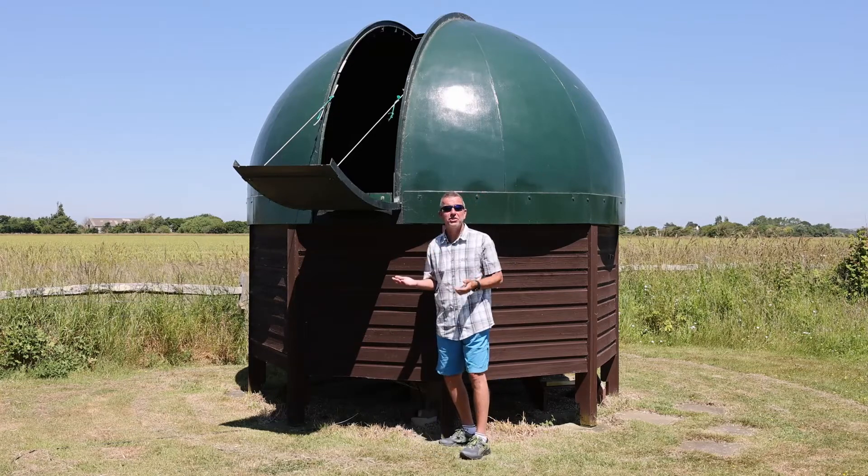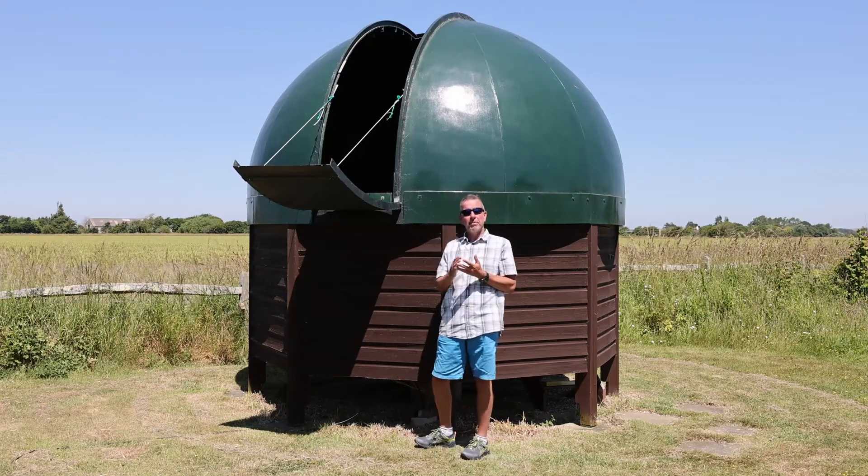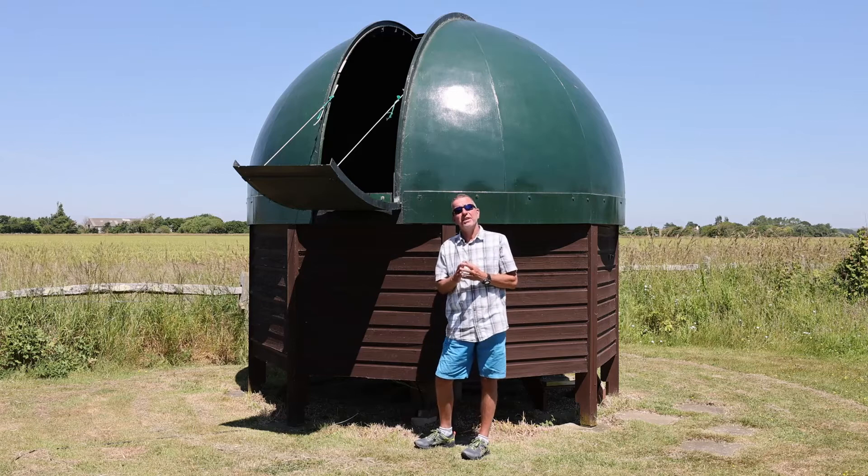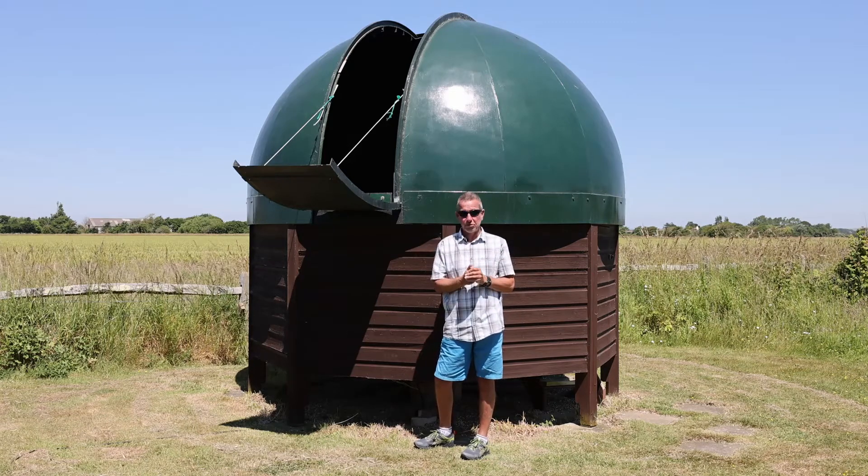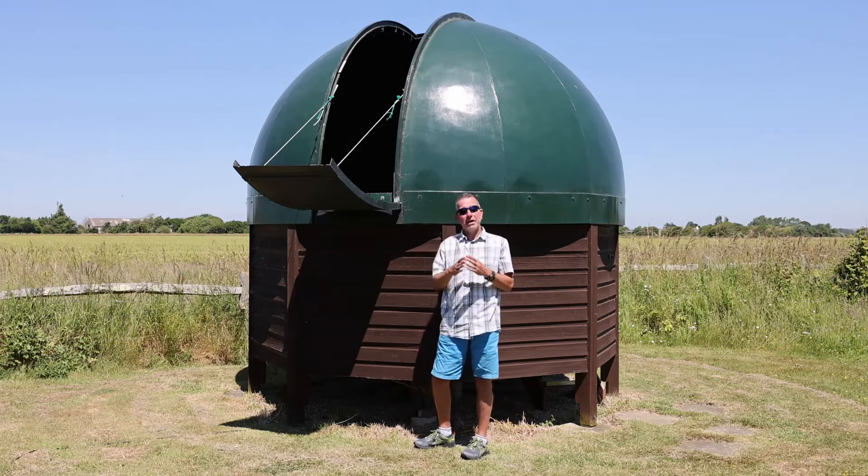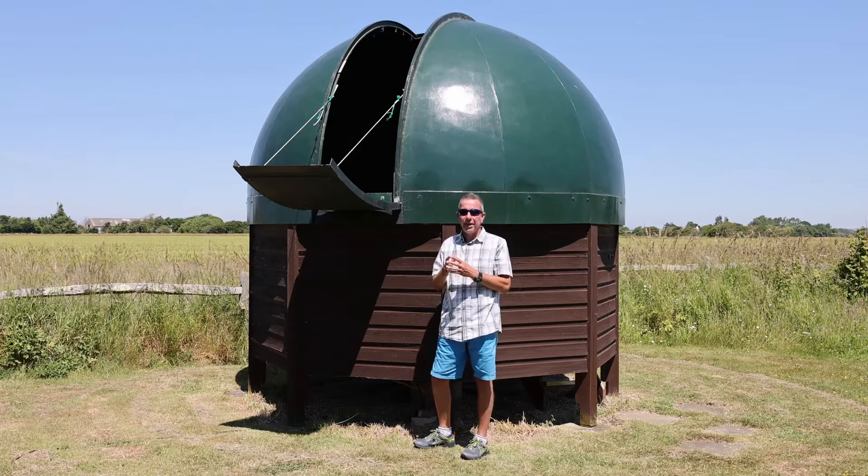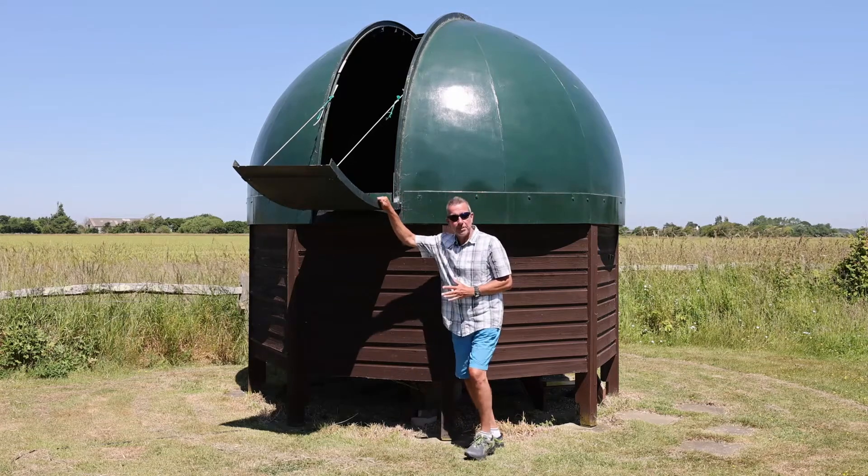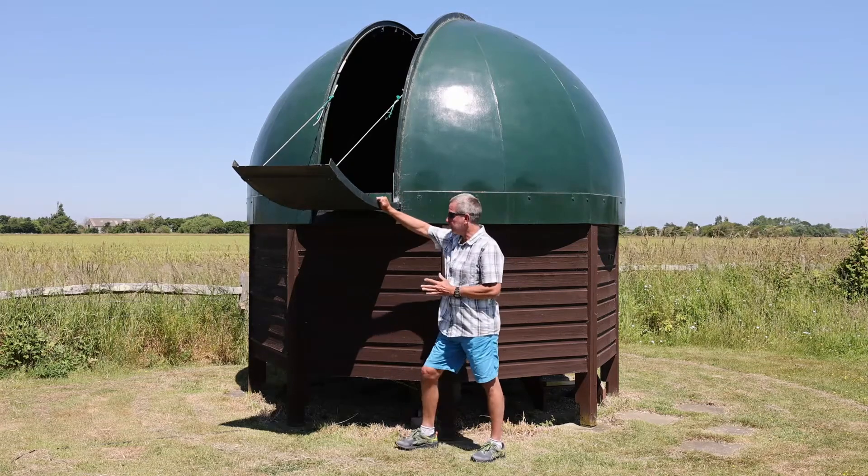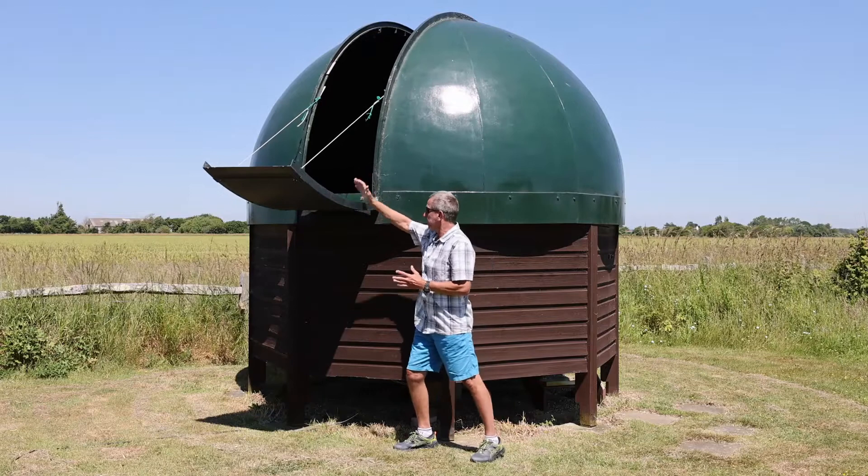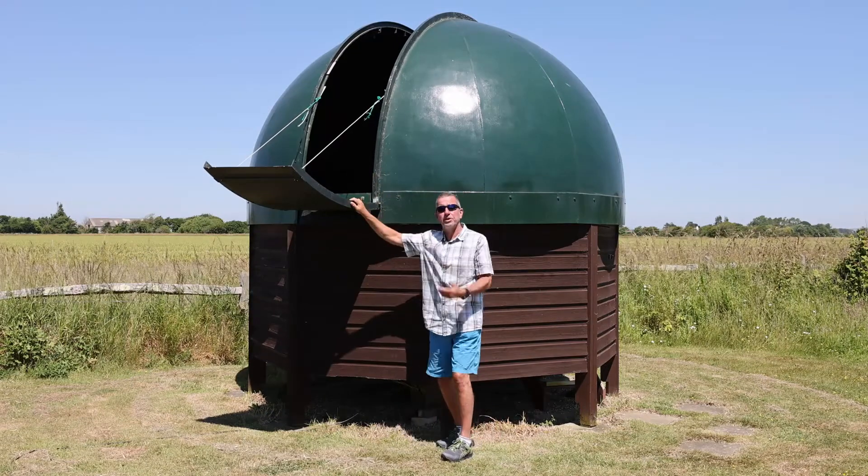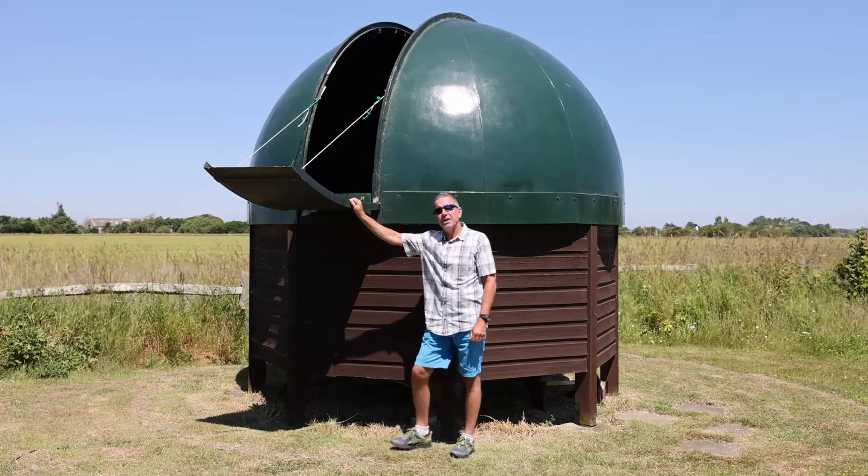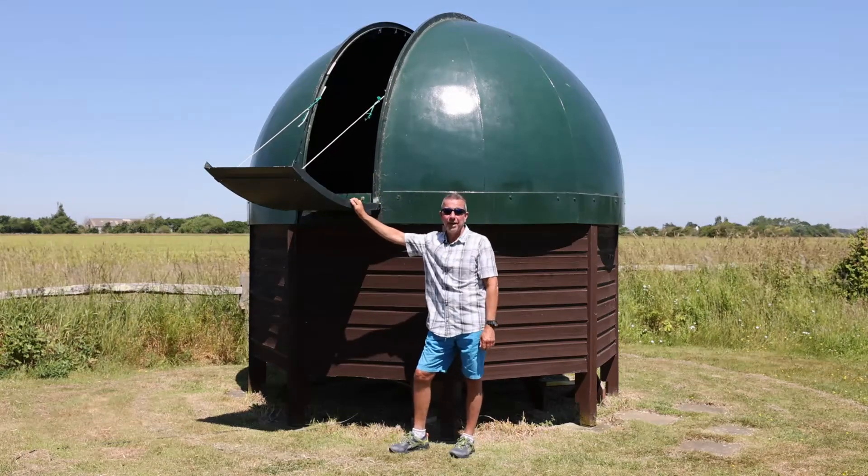Now the dome is capable of slewing and tracking objects that my telescope is imaging. Before that, and the dome has been here since 2006, for many years if I was doing long exposure astrophotography, I would have to be up all night because every 20 minutes or so I would have to give the dome a little push to make sure the telescope was still pointing out of the shutter.